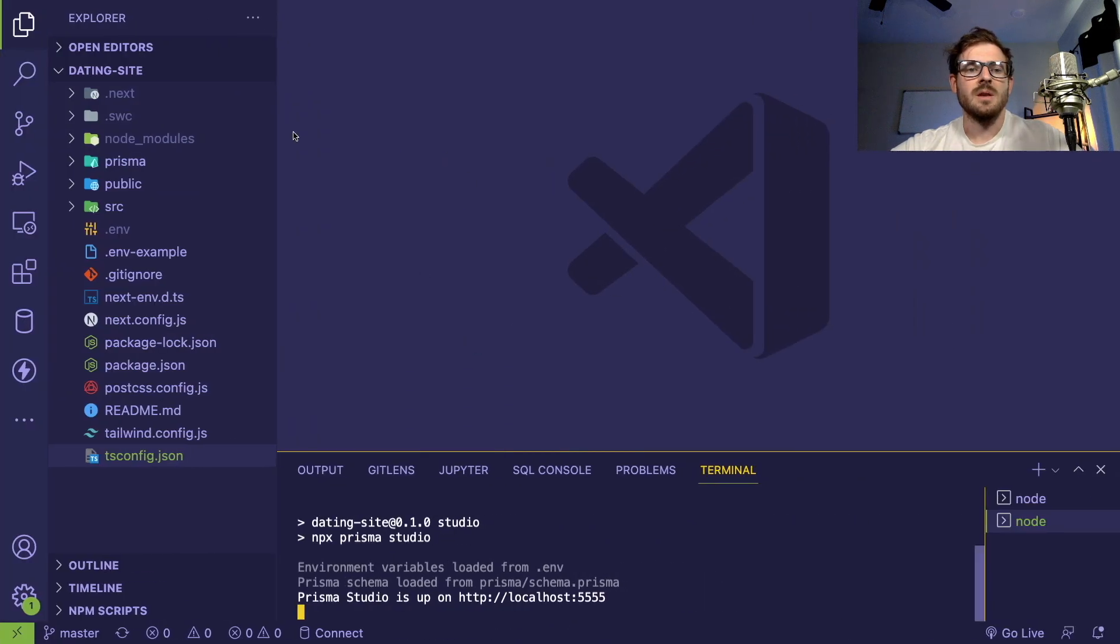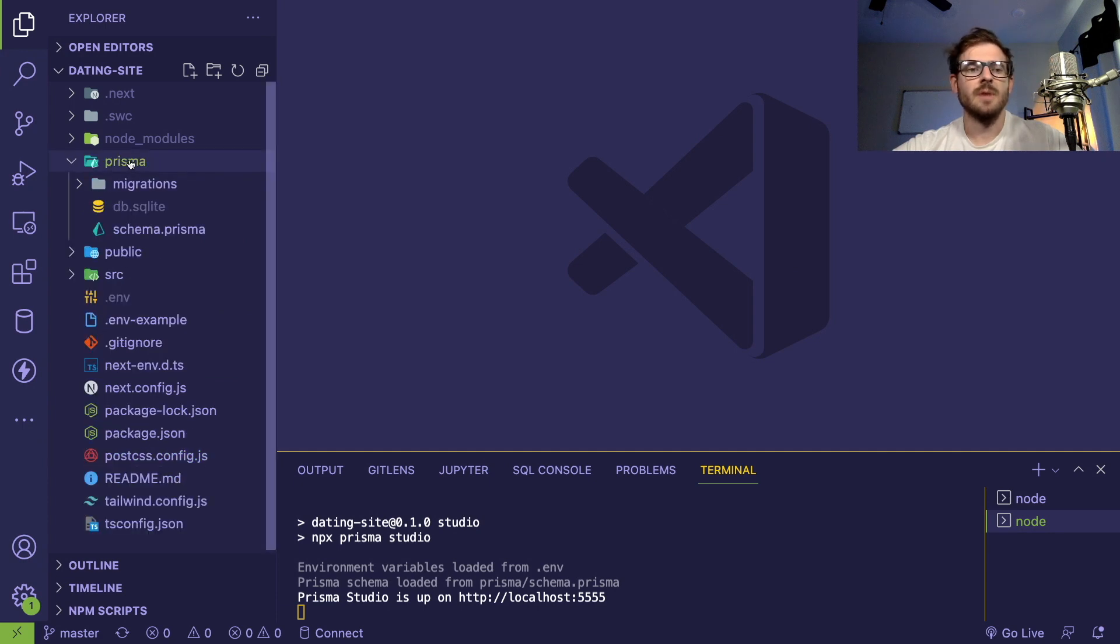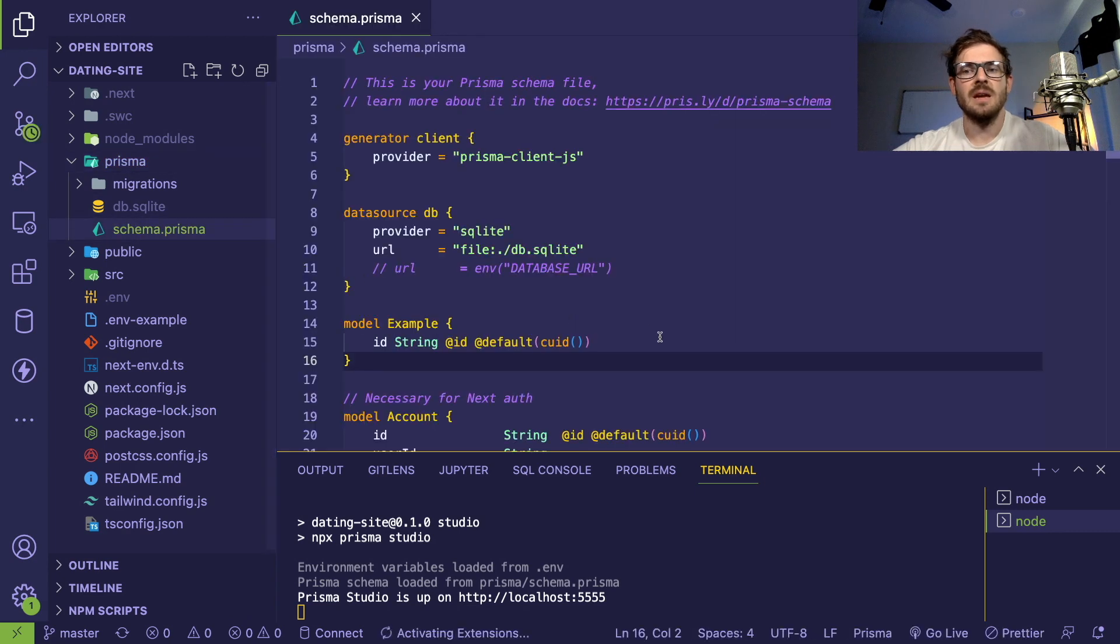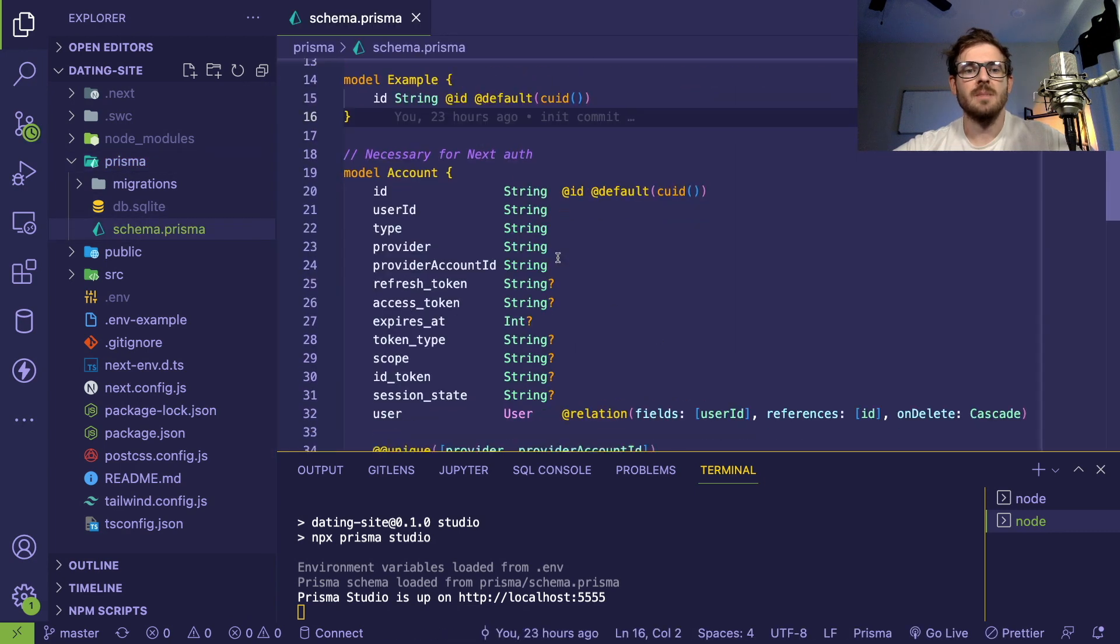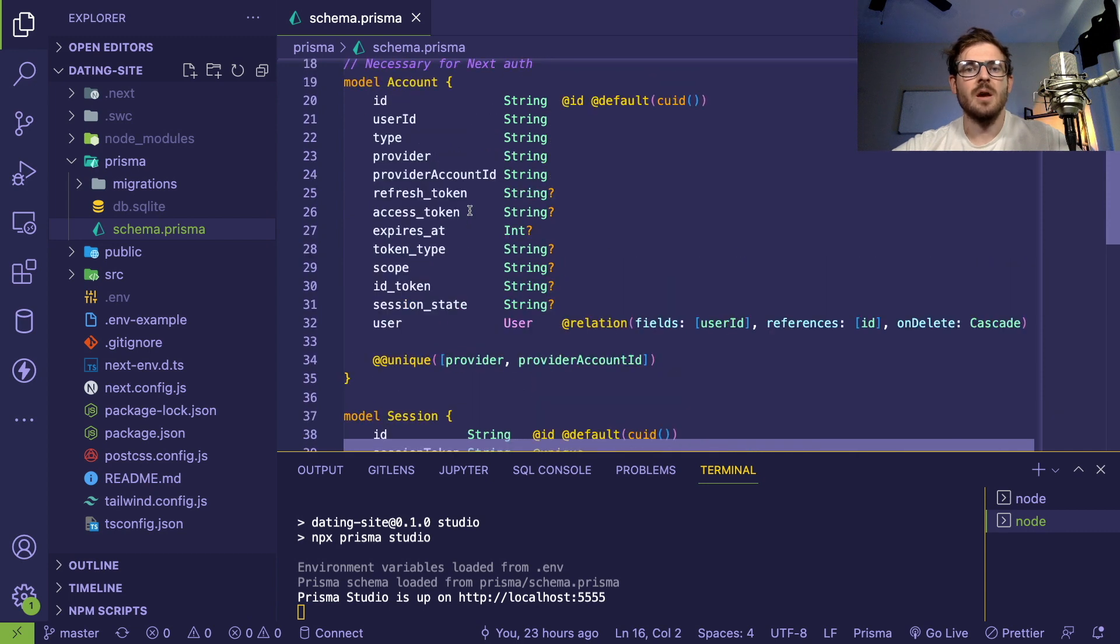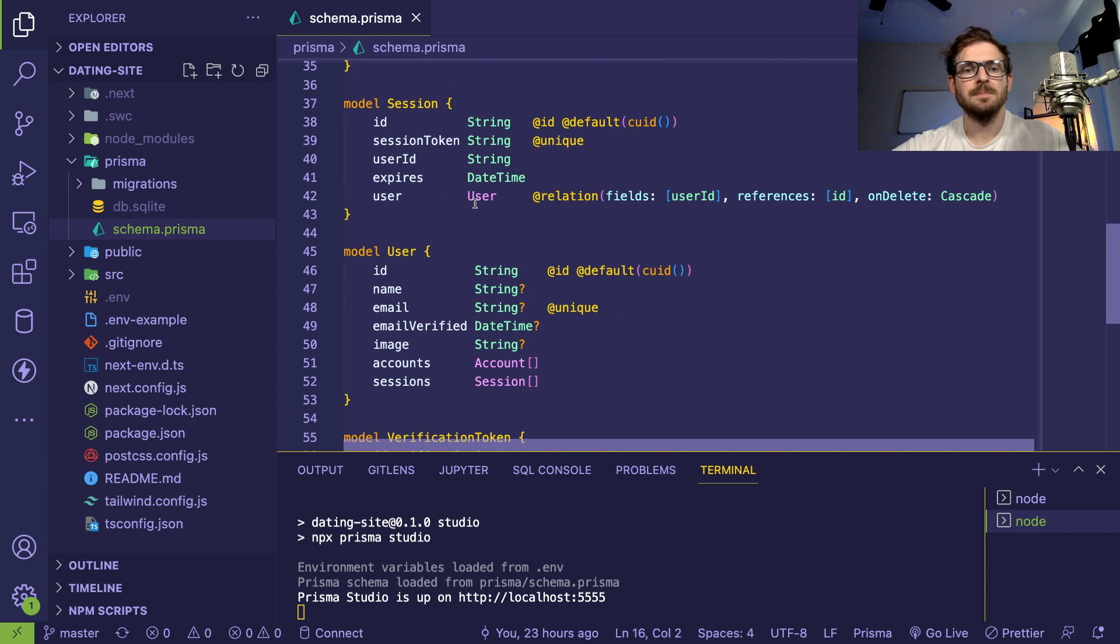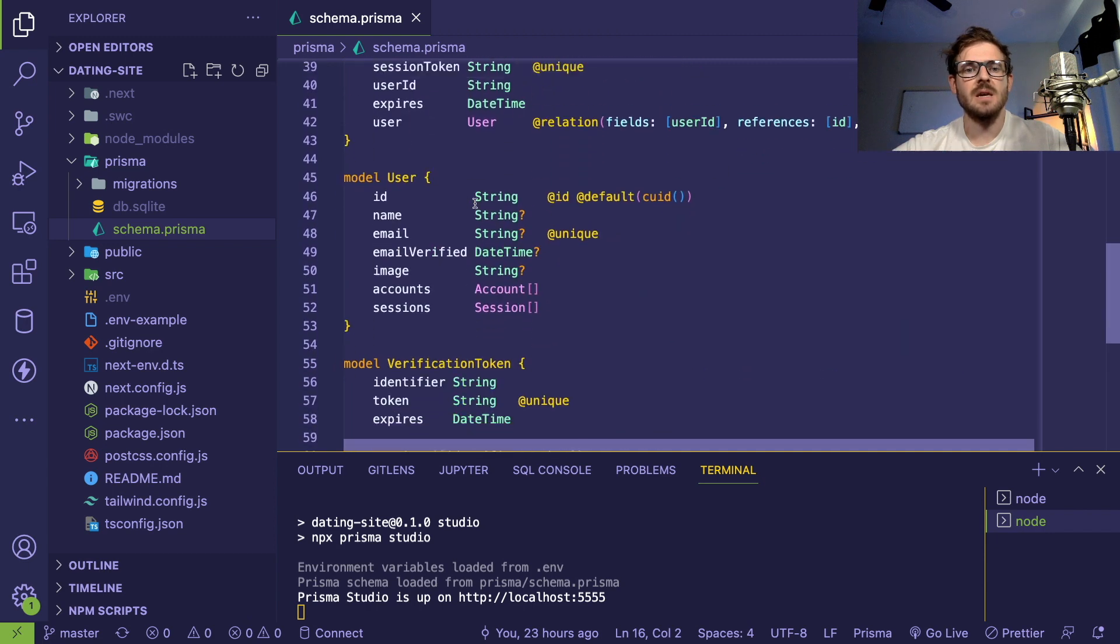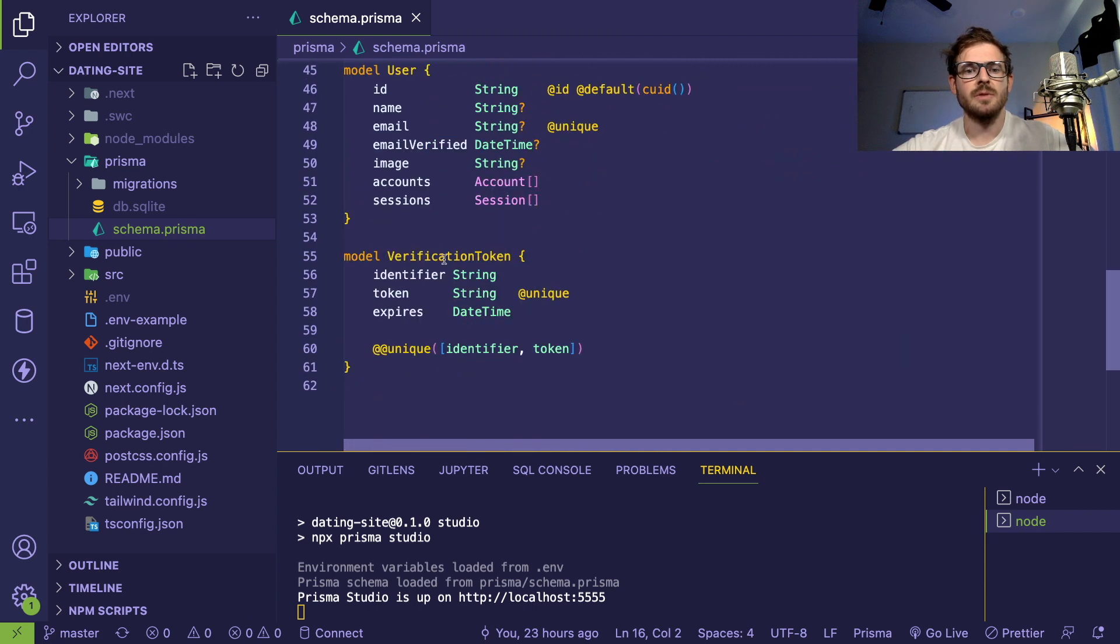One of the components of the stack is Prisma, which is an ORM for your database. If I look at this Prisma folder, this is where the schema is defined, and this has all of your different data models. A lot of these are just created out of the box for Next.auth.